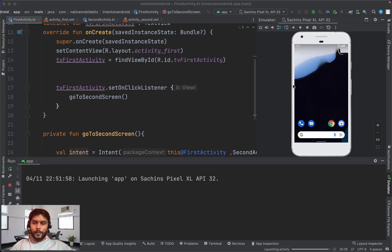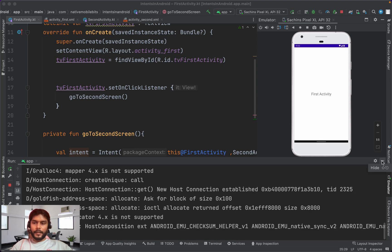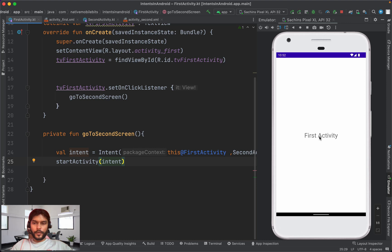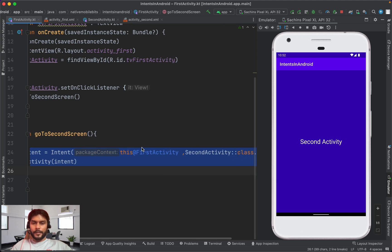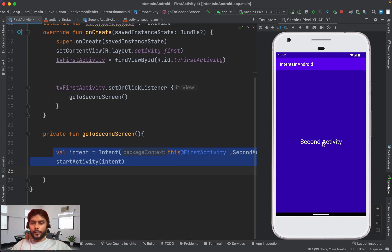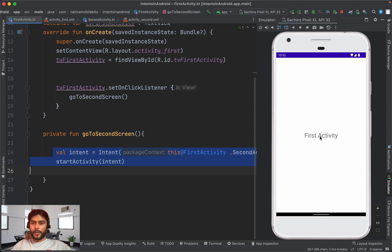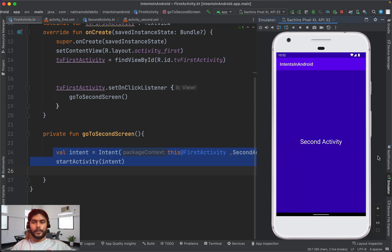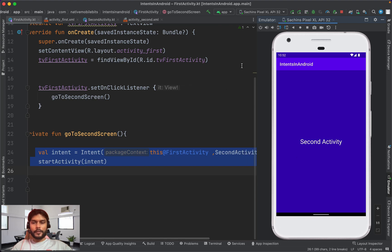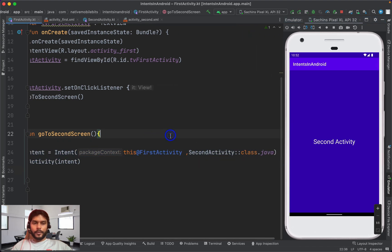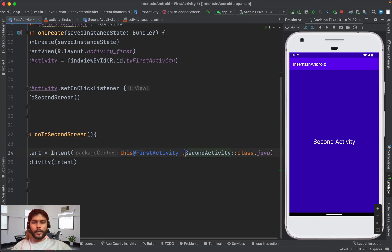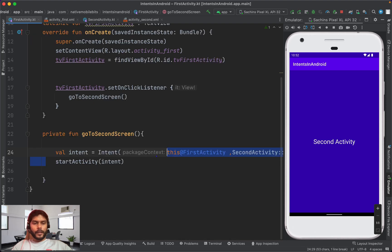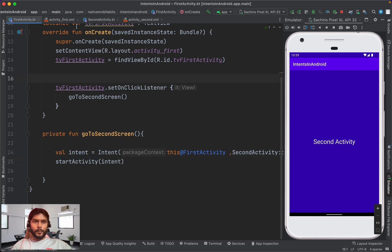To execute the intent, we call `startActivity` and pass the intent. After running the application, clicking on the first activity starts the explicit intent and we reach the second activity. We can go back and clicking again takes us to the second activity. We pass the context of the current activity, the name of the destination activity, and use `startActivity`.